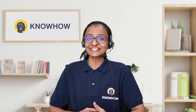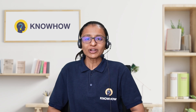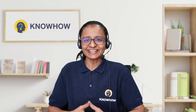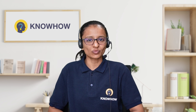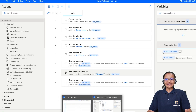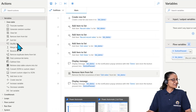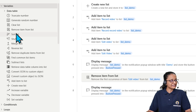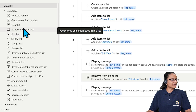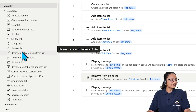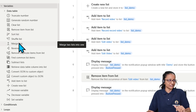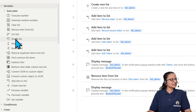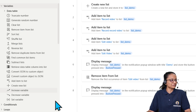Now let me tell you the sixth thing — what other actions can you perform on a list variable? Besides adding and deleting items, you can sort the list data, clear the list, reverse the list, and merge two lists. Let me show you how to clear items from a list.